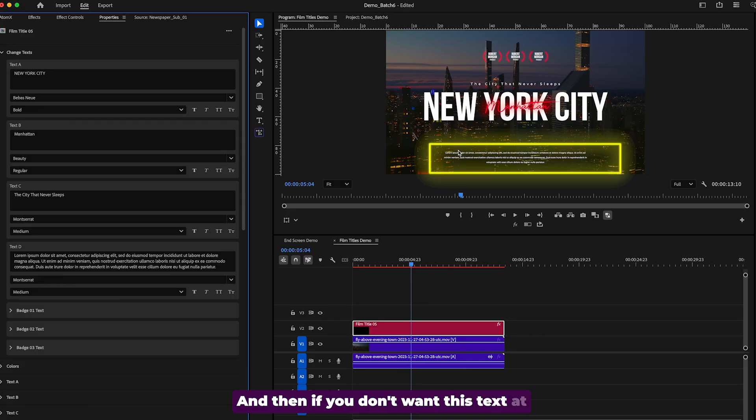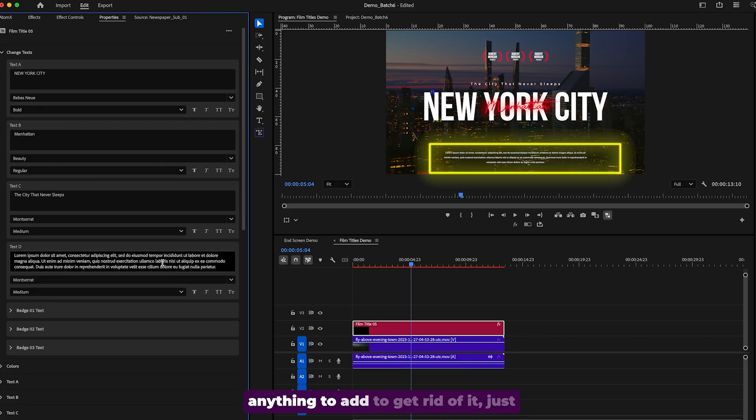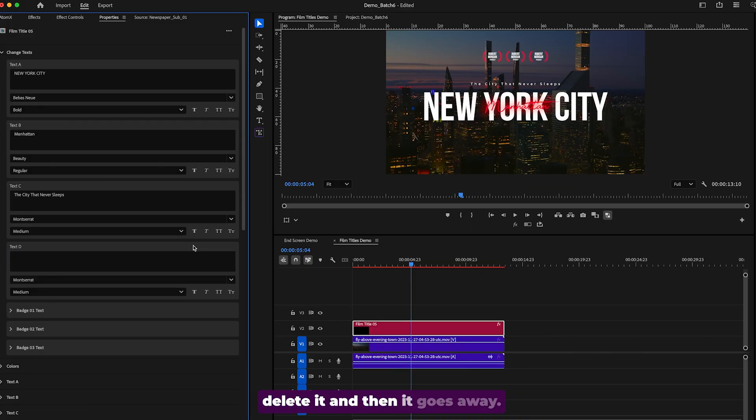And then if you don't want this text at the bottom here, if you don't have anything to add to get rid of it, just delete it and then it goes away.